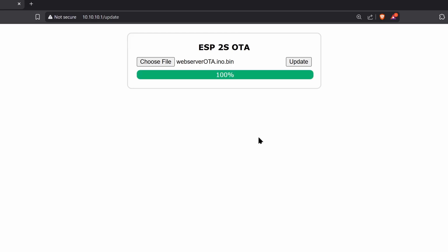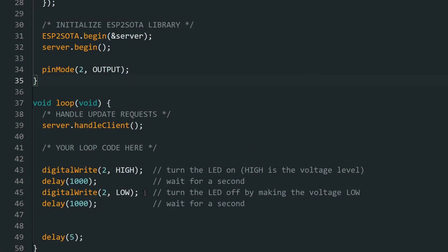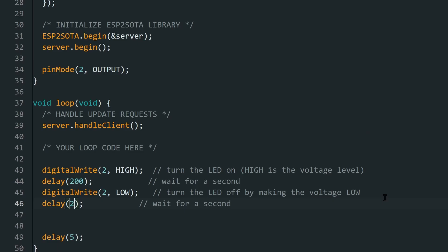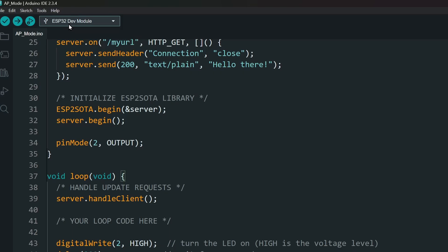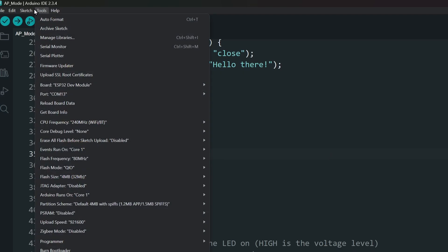I'll show you how to make the BIN file. Let's make some changes to the code. Make the LED blink faster. Then, make sure you have selected the correct board. That's very important. And keep in mind that you need to include the OTA code in all updates, otherwise you won't be able to update the next time.